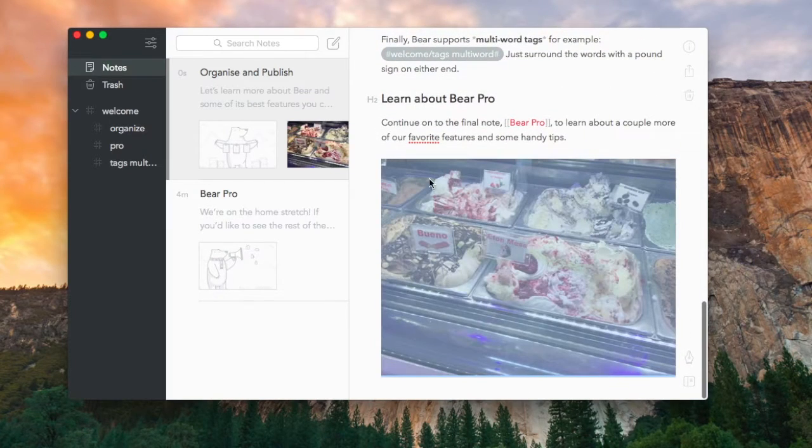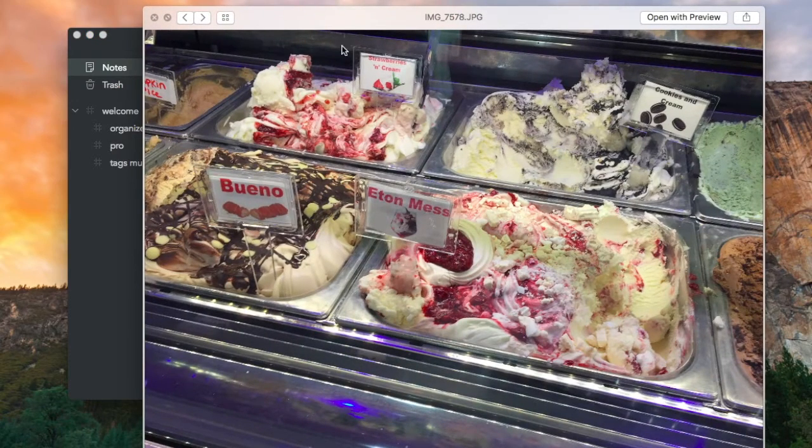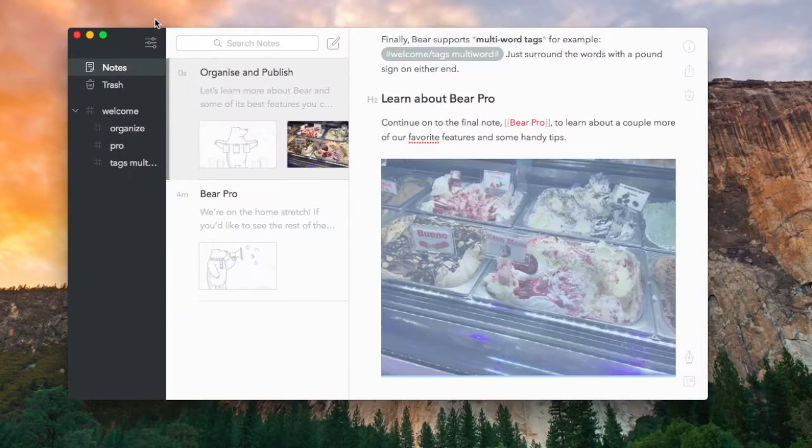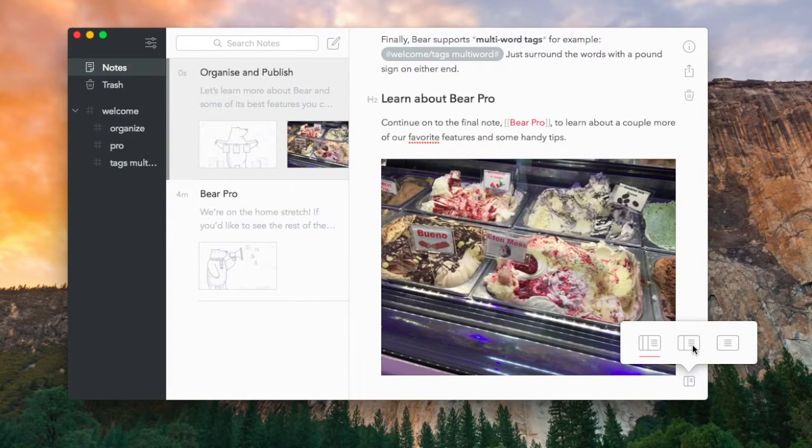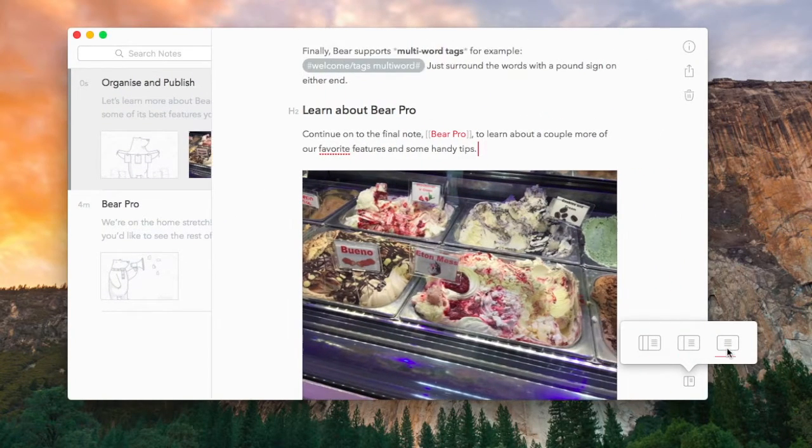And if you have the sync working on premium, you can have that appear on iOS obviously.